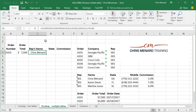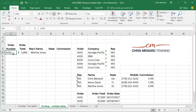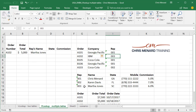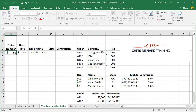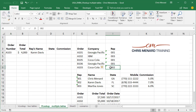Let's test it. A102 — Martha Jones. That is perfect because A102 was IBM, REP 003, and 003 is Martha Jones. One more: A103 — Karen Davis, Coca-Cola Company. There she is.